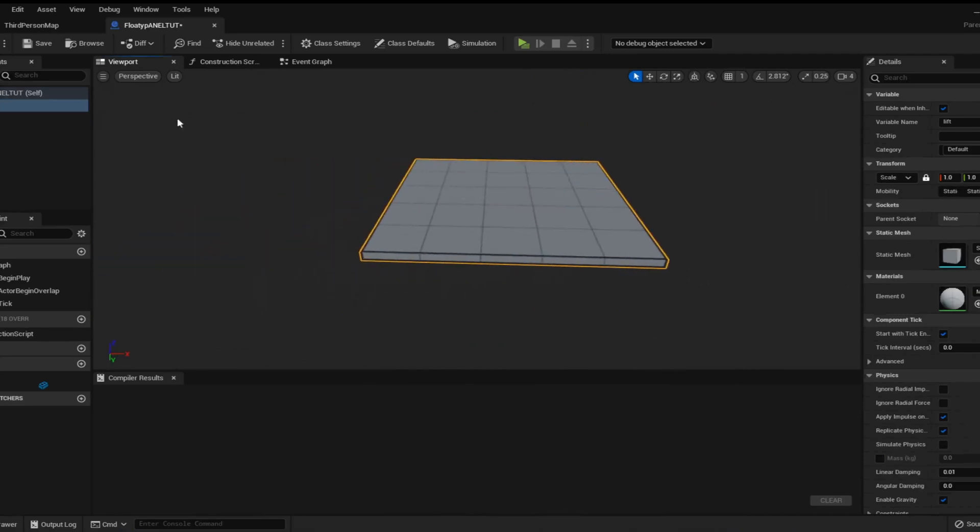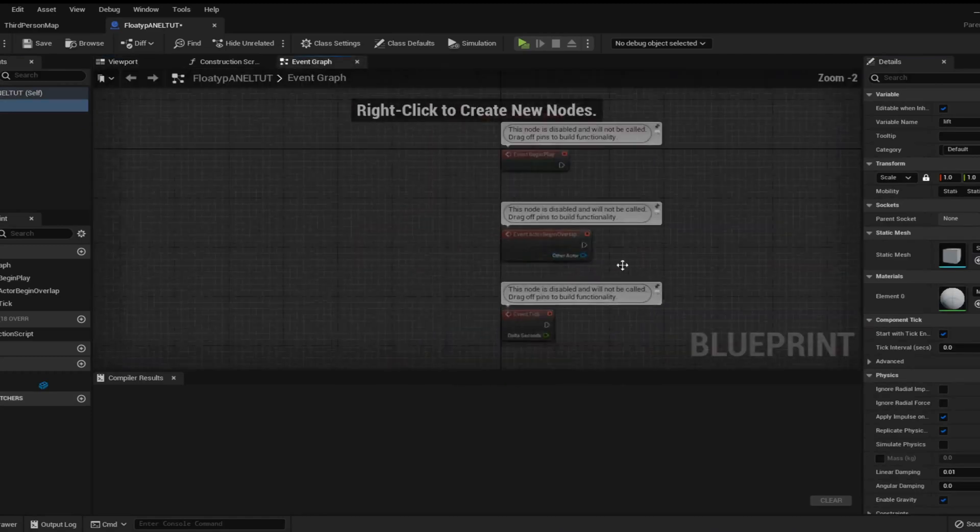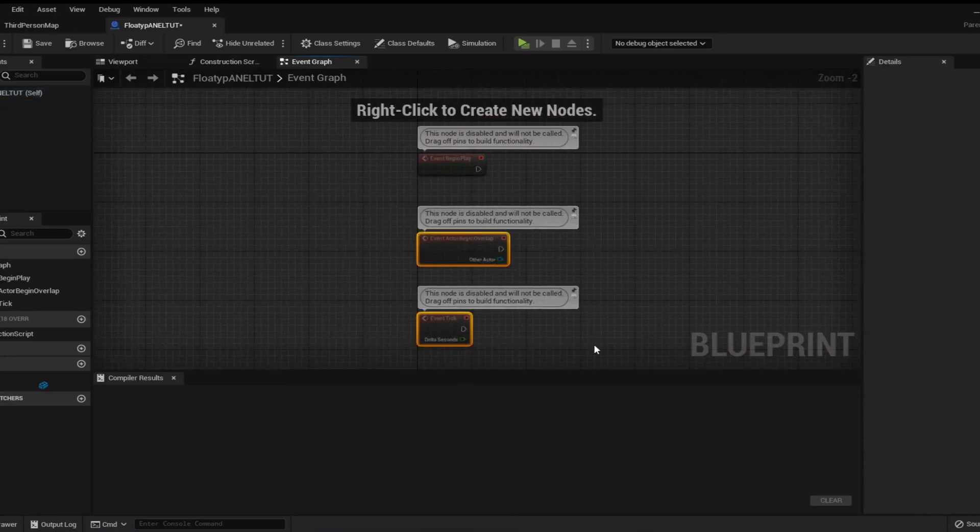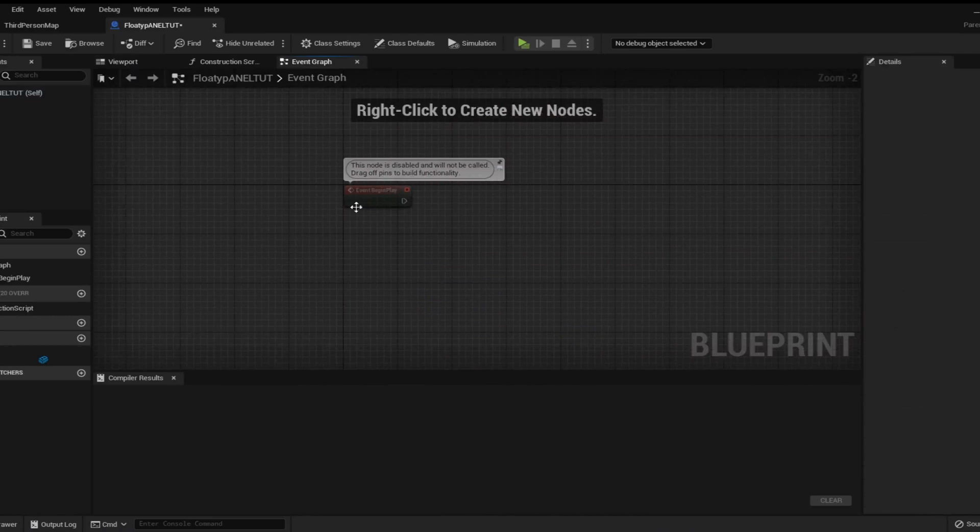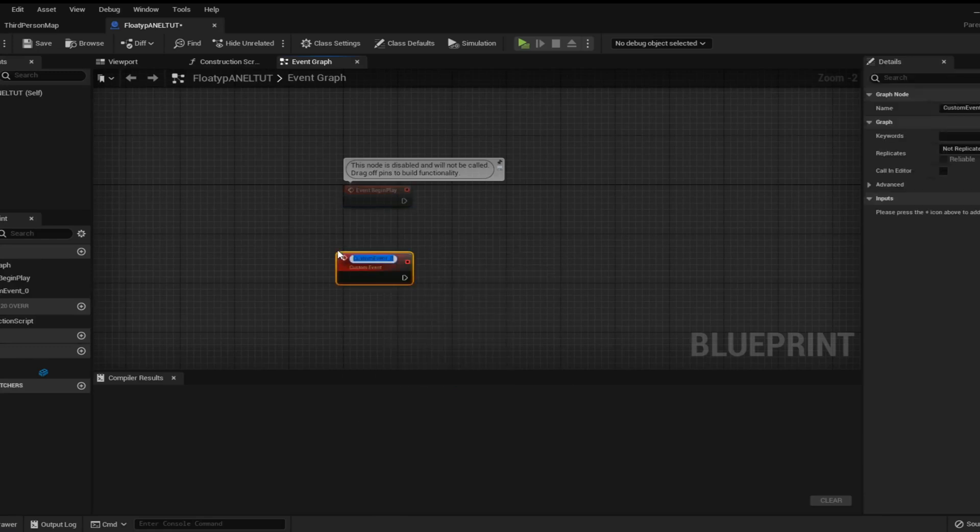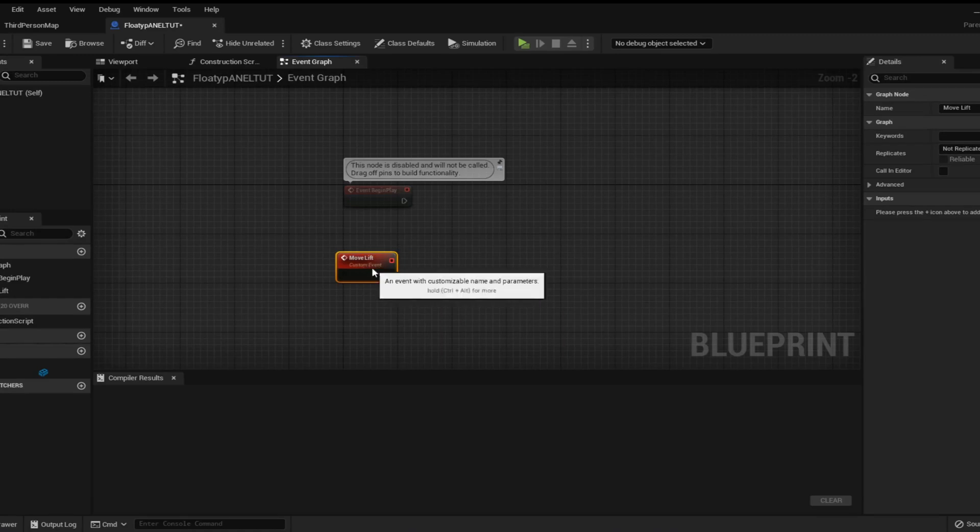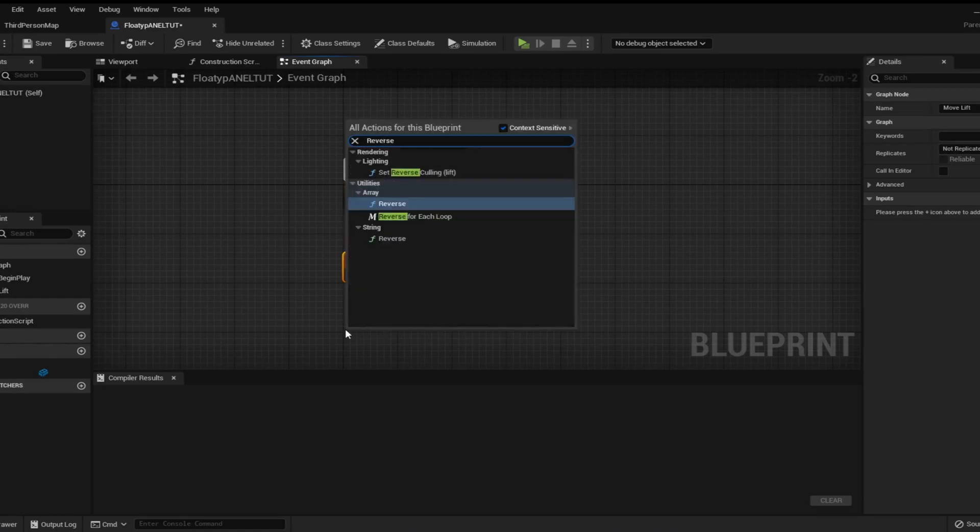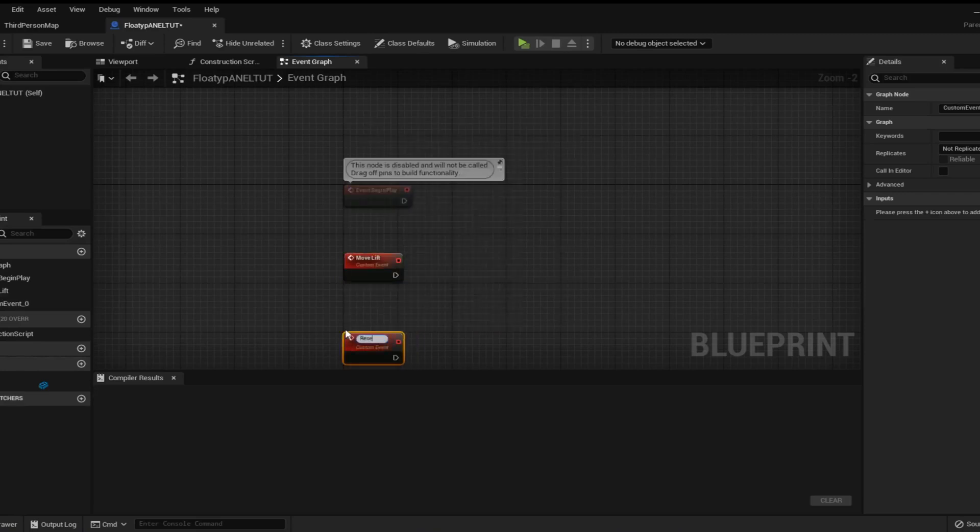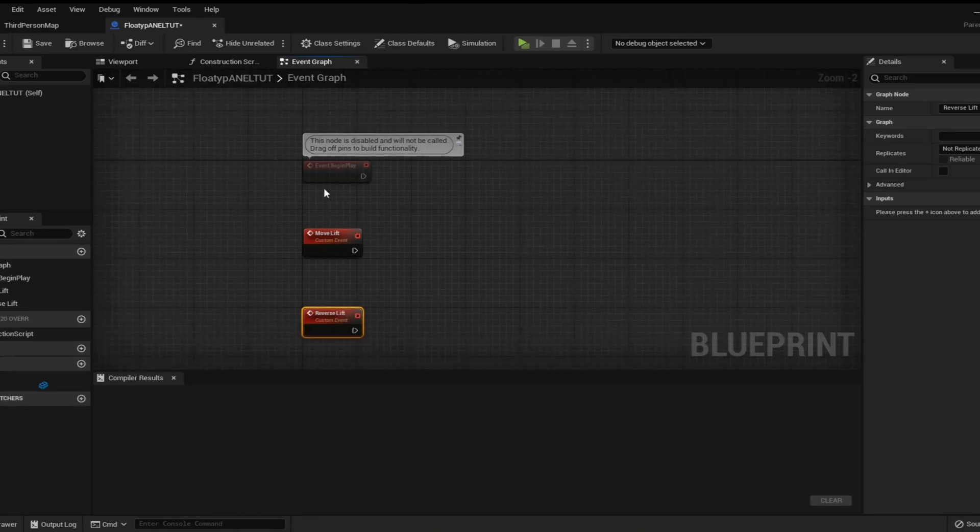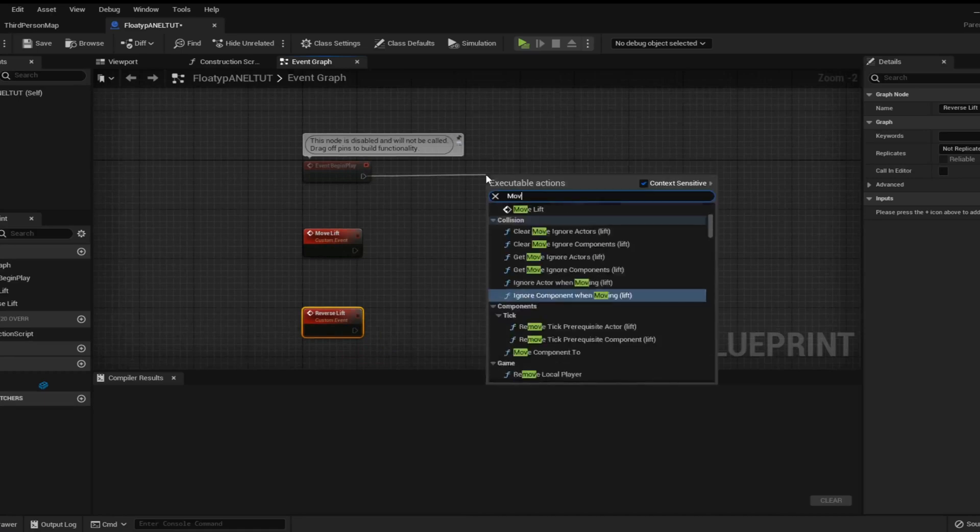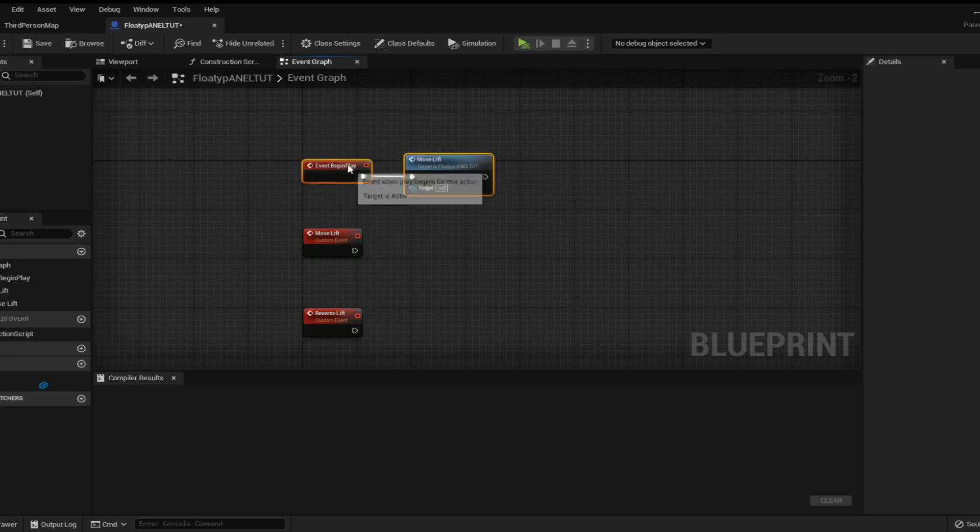Great so now that we've got a panel we need to make it move. So what we need to do now is go over to the event graph here and we can get rid of all the event begin overlaps and all that sort of stuff. We just need the event begin play and we need two custom events. I'm going to call one move lift and the other one is going to be called reverse lift. And on event begin play all we want this thing to do is to move lift so we'll call that custom function there. That's all we need to do for the event begin play.